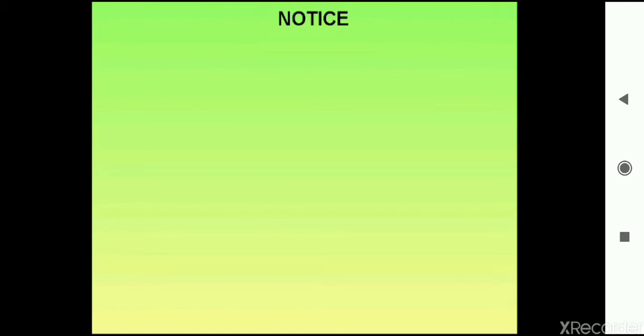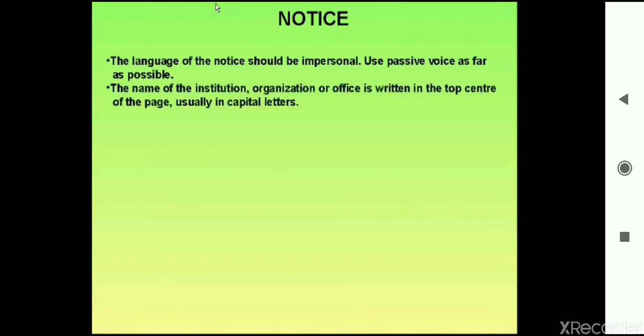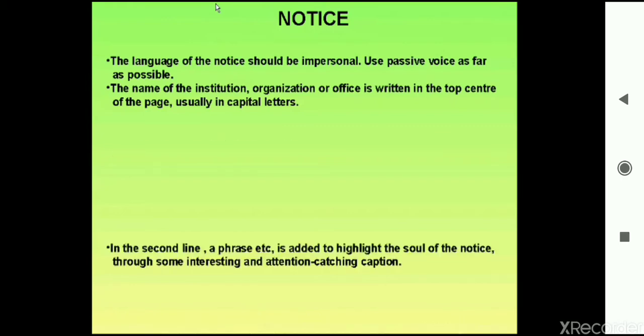A notice can also be inserted in the newspapers. There are some points which you have to remember when you frame a notice. The language of the notice should be impersonal. Always use the passive voice as far as possible. The name of the institution, organization, or office is written in the top center of the page, usually in capital letters. In the second line, a catchy phrase is added to highlight the soul of the notice through some interesting and attention-catching captions.